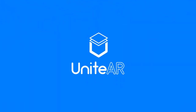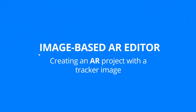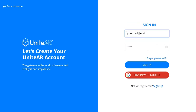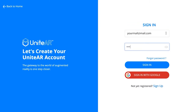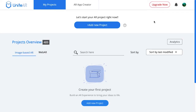This video tutorial is going to explain how you can use the image-based augmented reality editor by UniteAR. First, I'm going to sign in by typing in the email ID I've registered with UniteAR, along with my password, and then click on sign in.